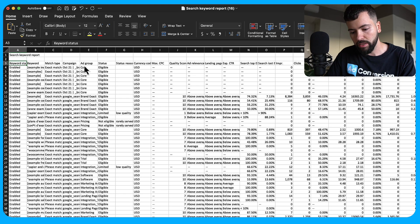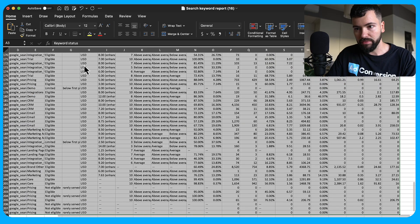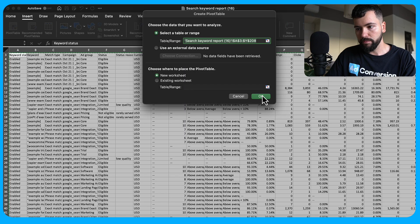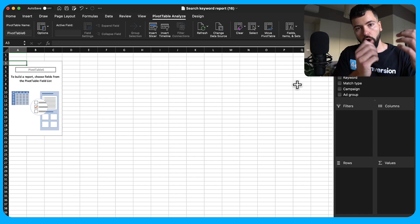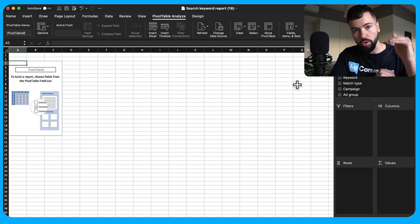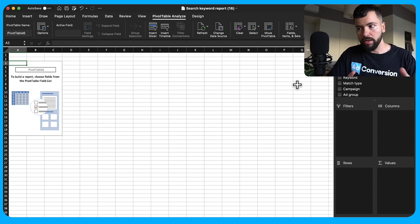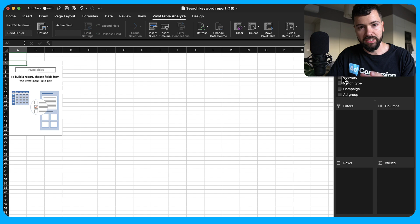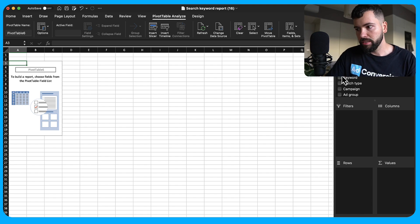Select your entire table using Command A (or Control A on Windows), then click Insert > Pivot Table and click OK. Each individual keyword has its own quality score, and cross-referencing thousands of keywords line by line just isn't feasible. That's where pivot tables come in — they summarize large amounts of data to help you get insights simply.